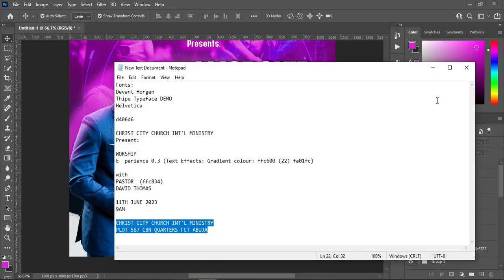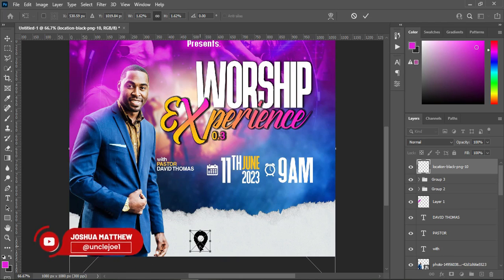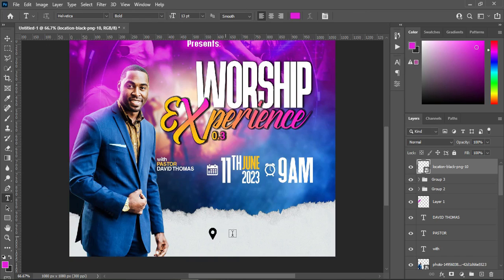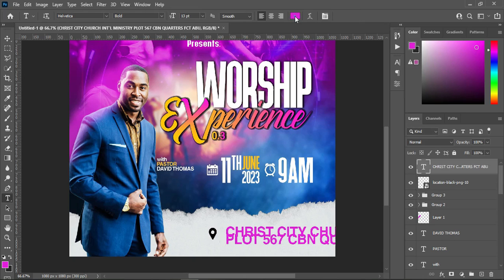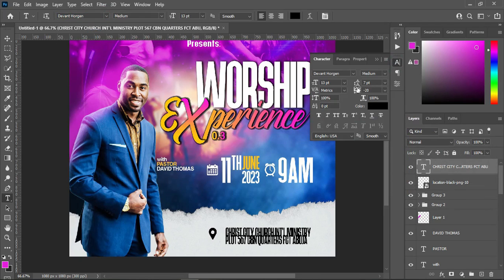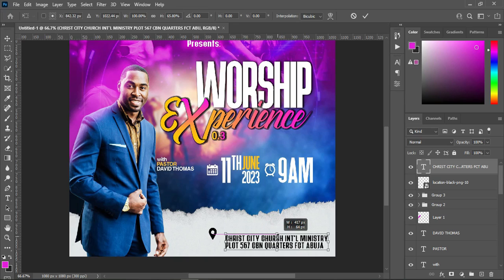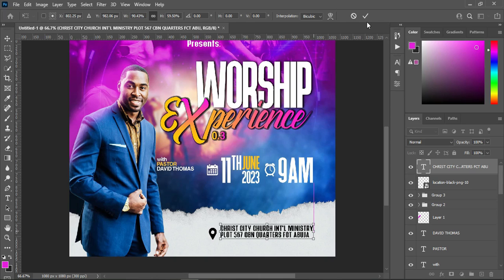Then I'm going to copy the location, bring this icon, reduce the size, position it here. Then select your text tool, Ctrl+V to paste. Then change the font color to black and I'm going to use this font here. Open the space, make the character spacing 20. Then hold your Shift key while you reduce it like this, then position it around here and reduce the size this way.